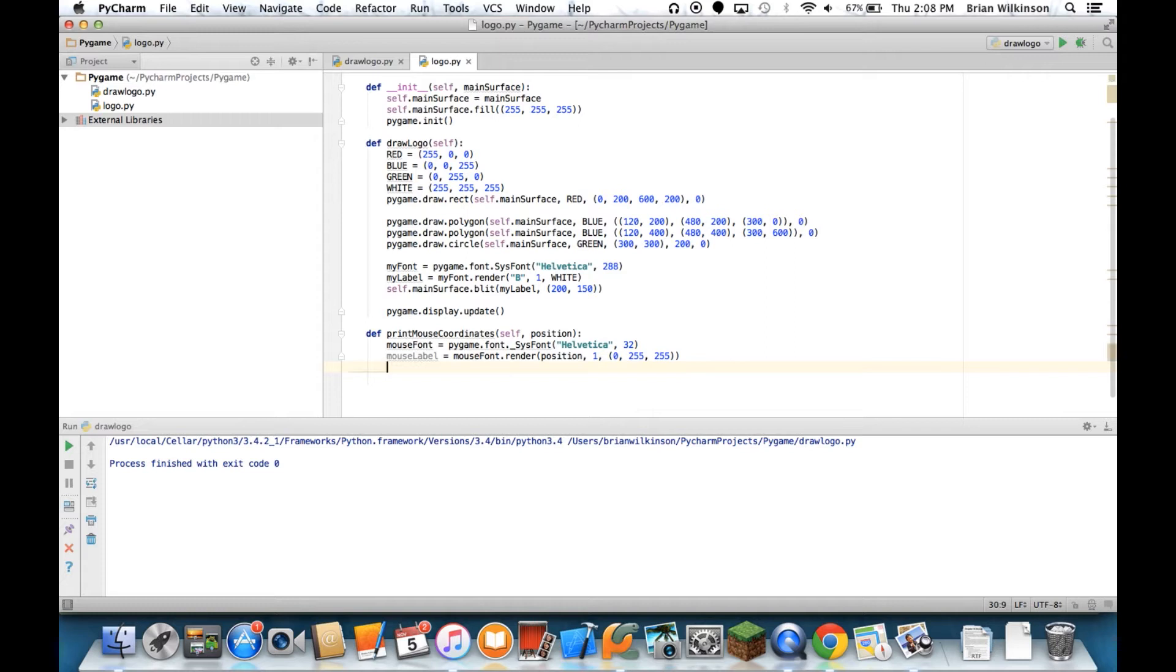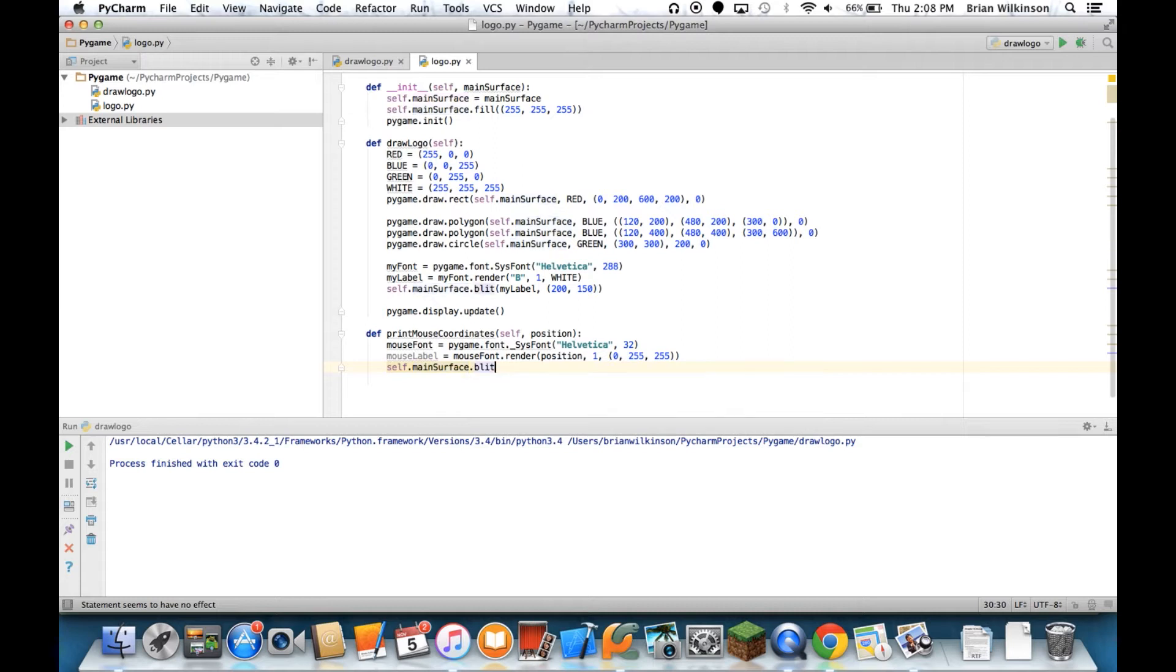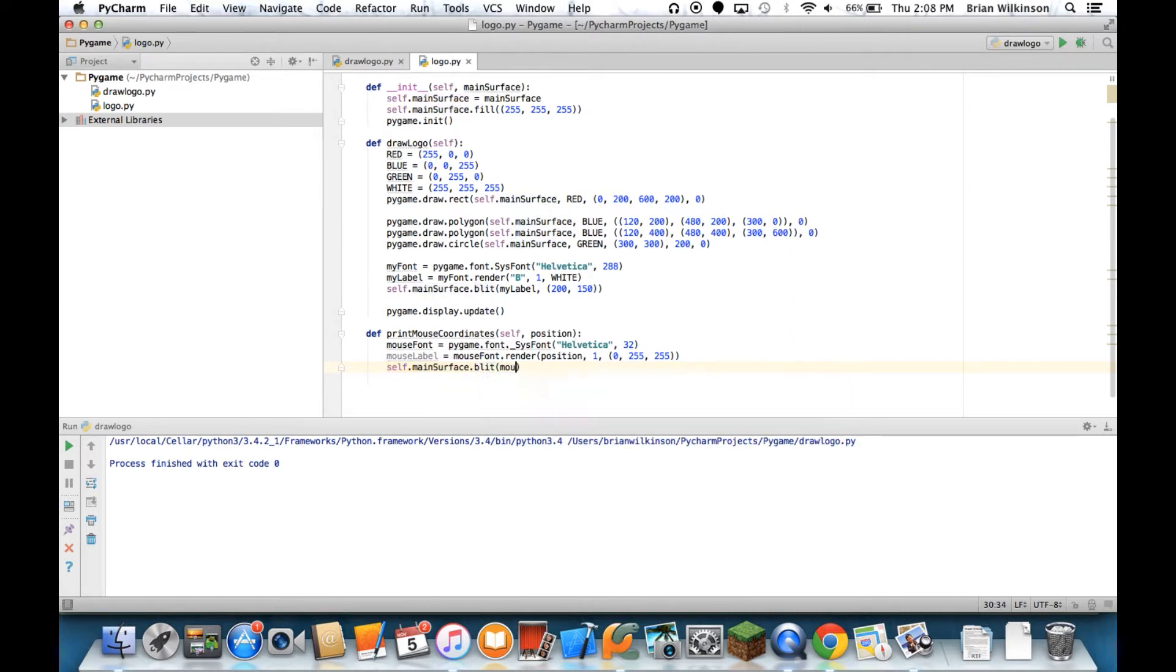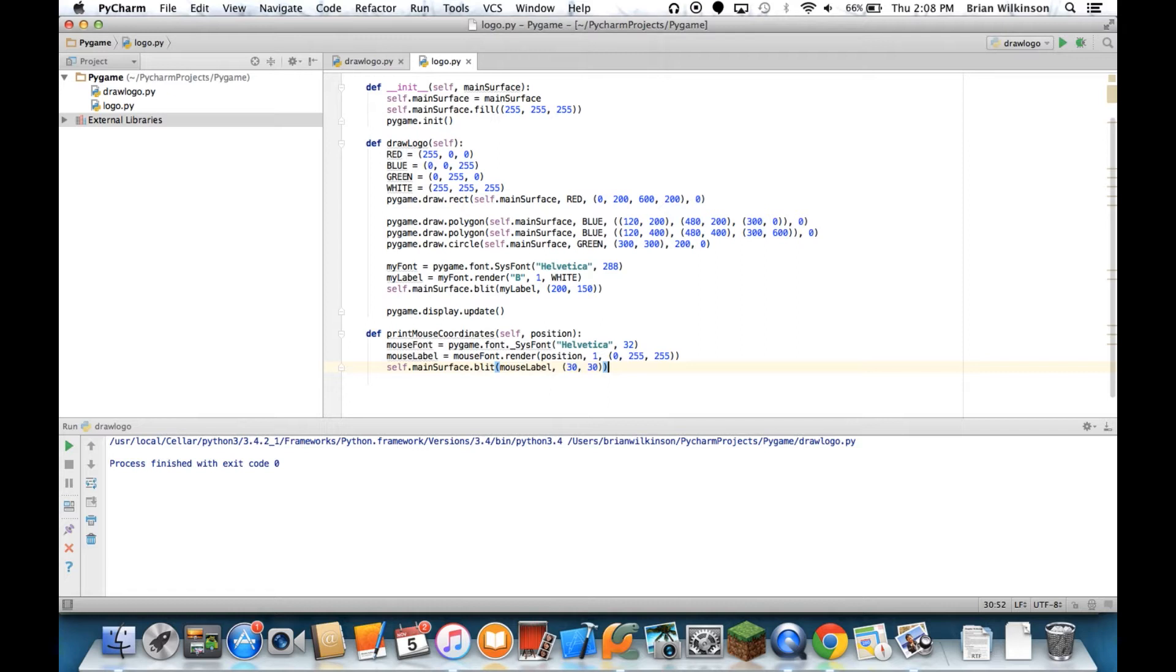And then the final thing we'll do is we're going to blit that onto the main surface. We'll call it mouseLabel, and we will put it at a position of 3030, which should be the upper left corner of the screen. So now we have that in our class.